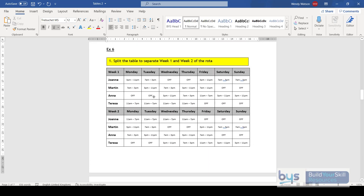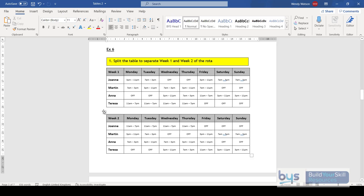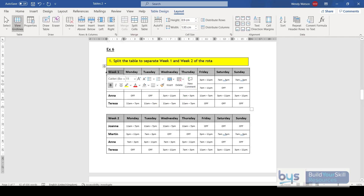You can also split a table. Here we have a two-week rota and I want Week Two to be a separate table. I click in the row just before the 'W' for Week Two, go to Layout, and there's the option to Split Table. Click it and now we've got two different tables that you can do different things to.